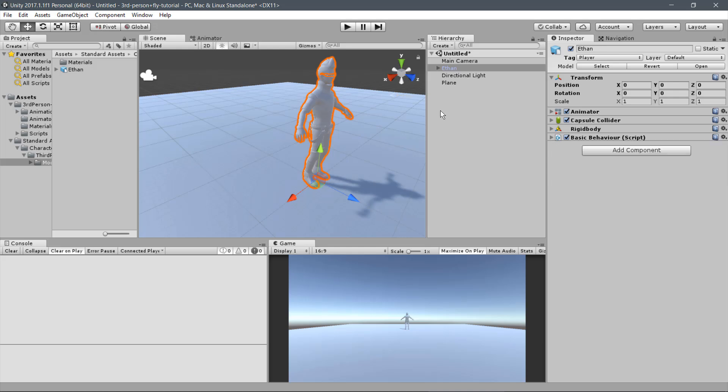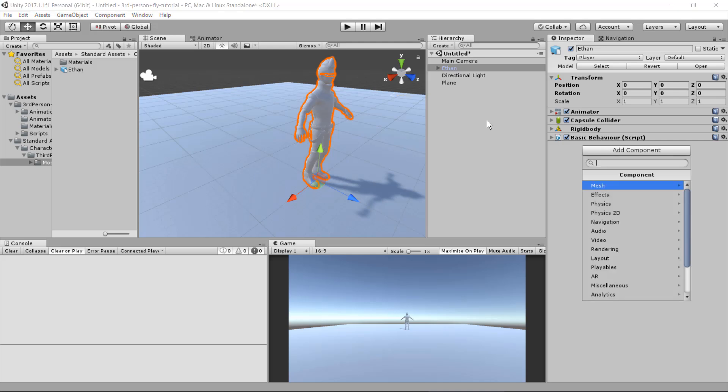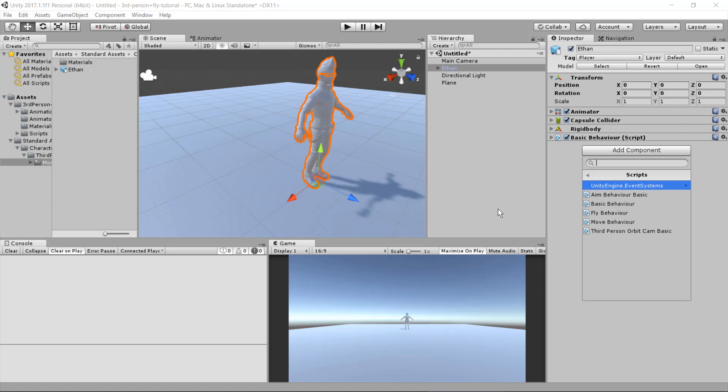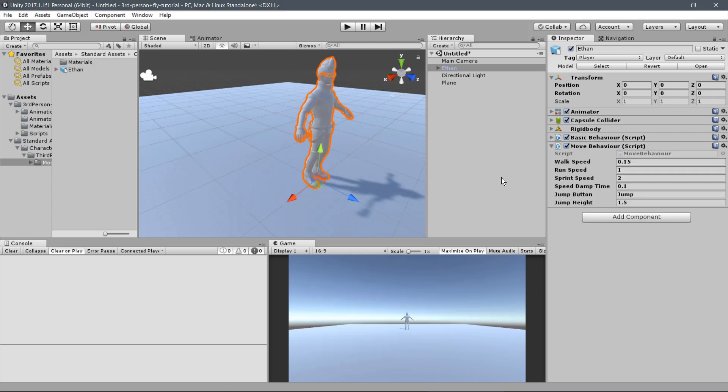The first custom Behaviour we will add is the Move Behaviour, responsible for walking, running, sprinting and jumping actions. Click on Add Component, Scripts, Move Behaviour. We will not alter the parameters for this script.